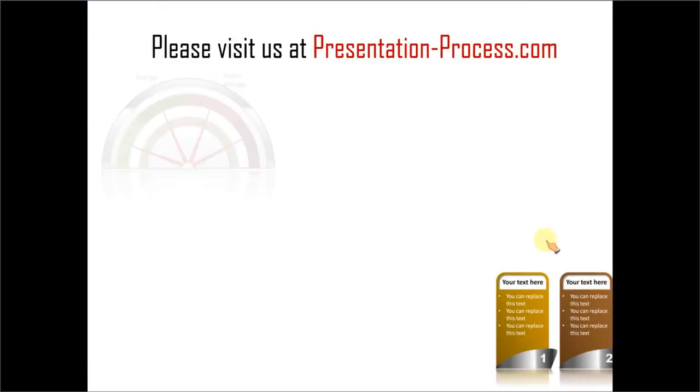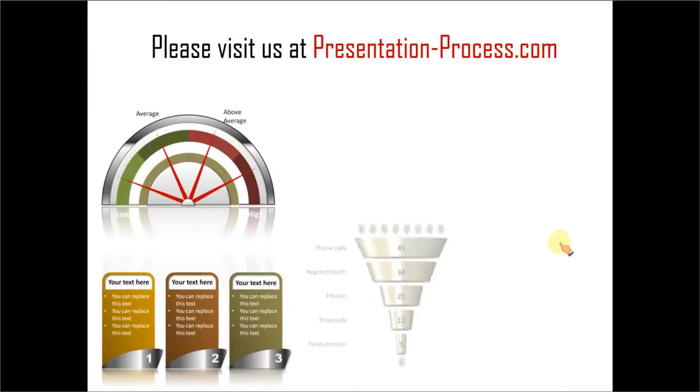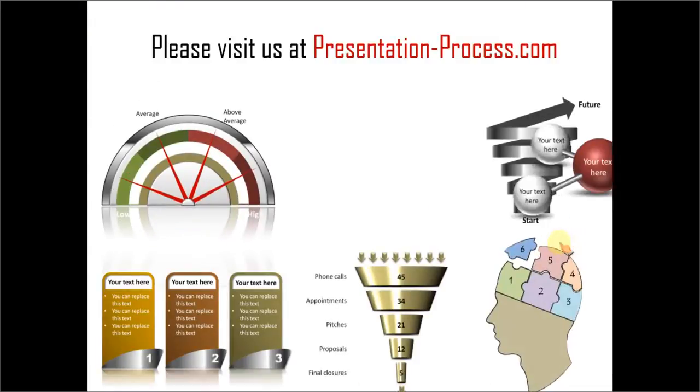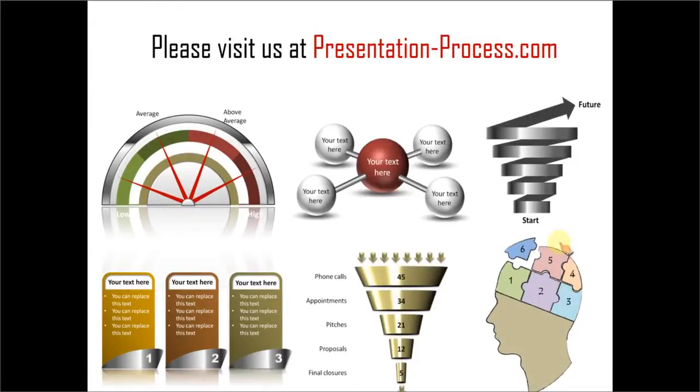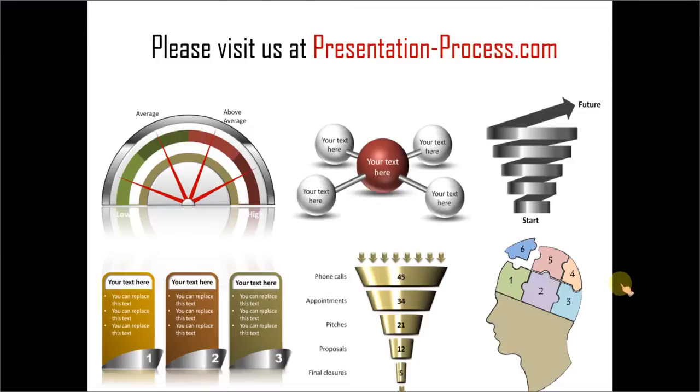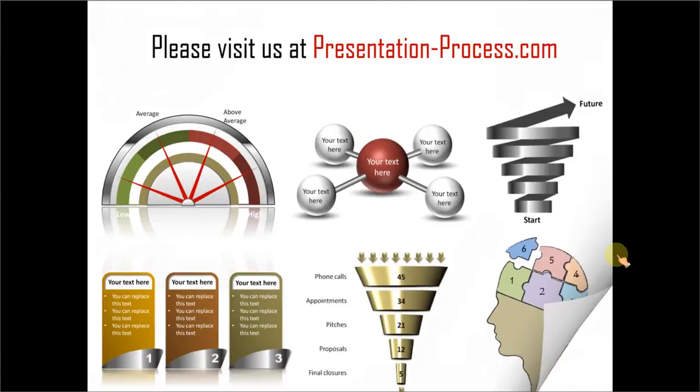Hope you liked our tutorial on creating balanced scorecard using SmartArt. If you want to learn more such tutorials, please visit us at presentationprocess.com. There are tons of useful articles, videos and tutorials to help you improve your presentation skills and PowerPoint skills. Thanks a lot for watching the video and happy presenting! Thank you!